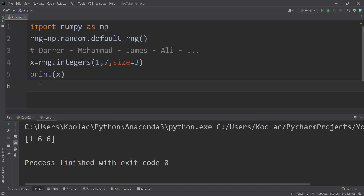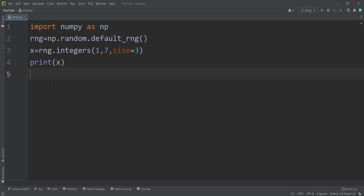Even Darren himself can run the code again and get different results each time. This is not reproducible, not repeatable, not consistent — and that's not what we want. We want to make the process more consistent so I, as a teacher, can check their homework and they can reproduce all the results. In order to handle this, we can pass an argument called seed to default_rng.